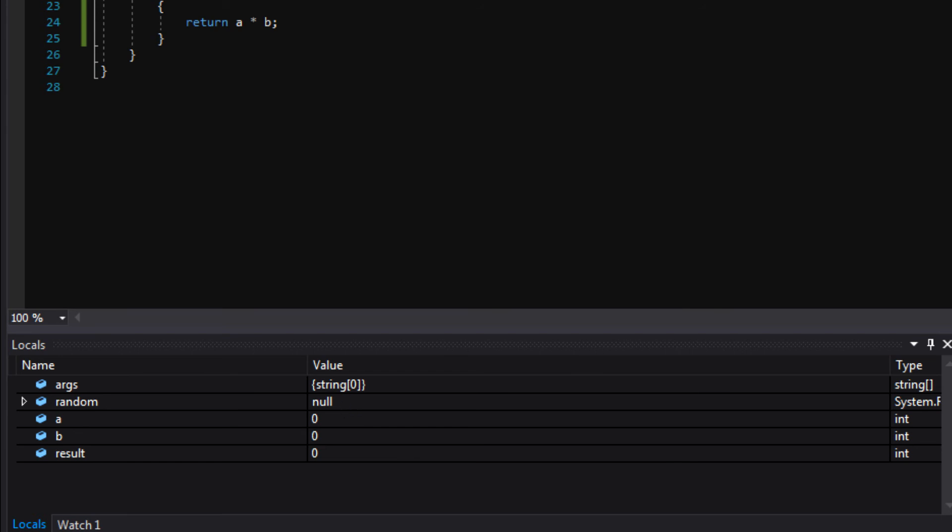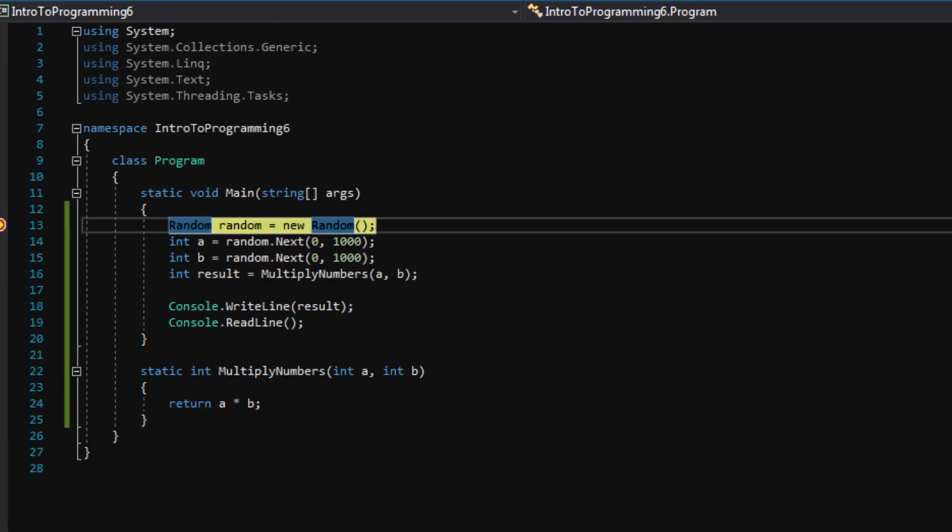But you'll see here after we execute this first line of code, random equals new random. So we're creating a new instance of random. And you should see random turn into something else besides a null. So let's watch. I'm going to hit F10. Okay.